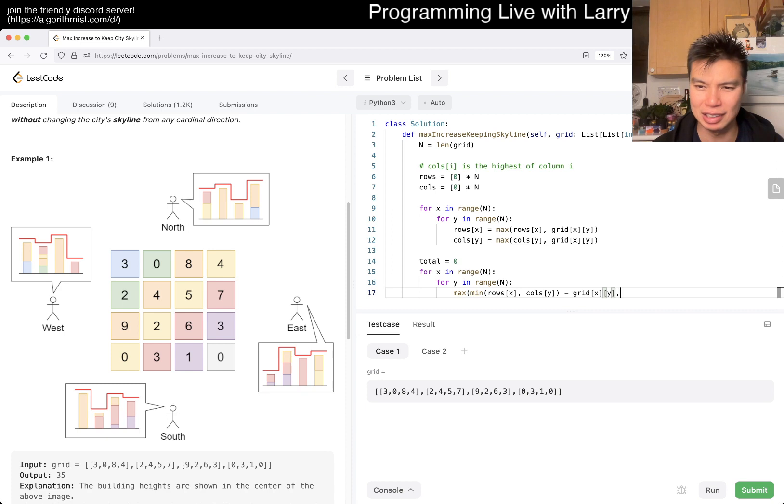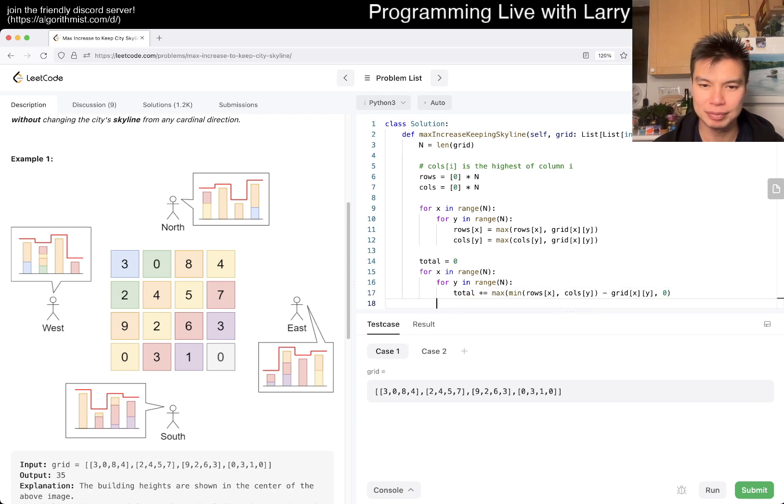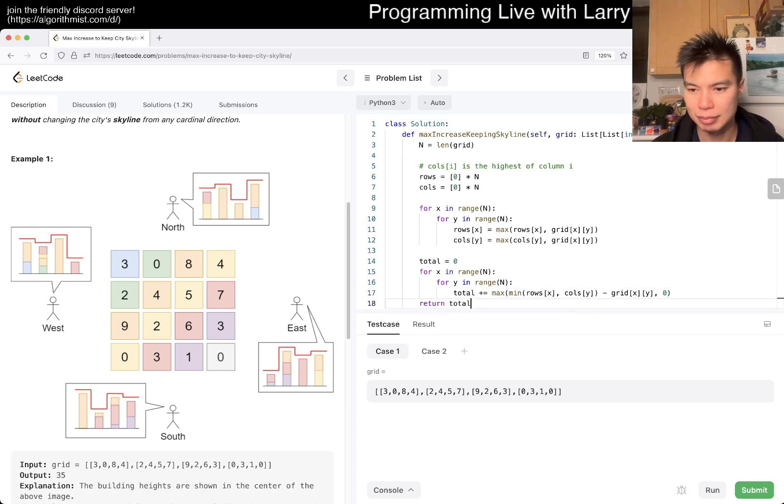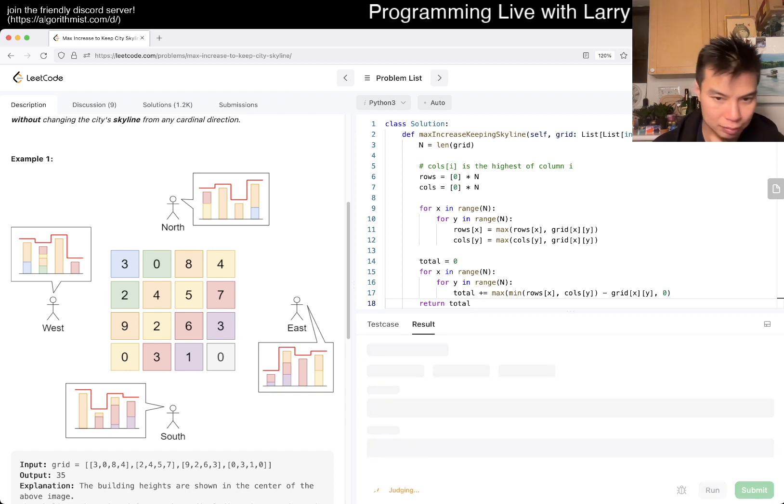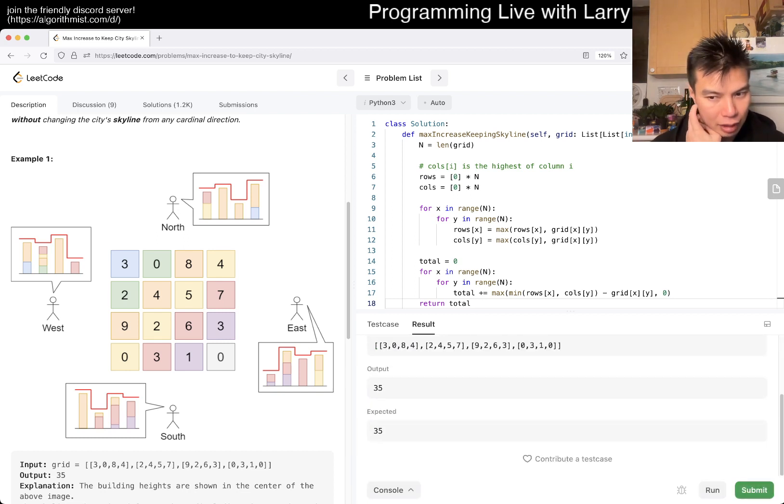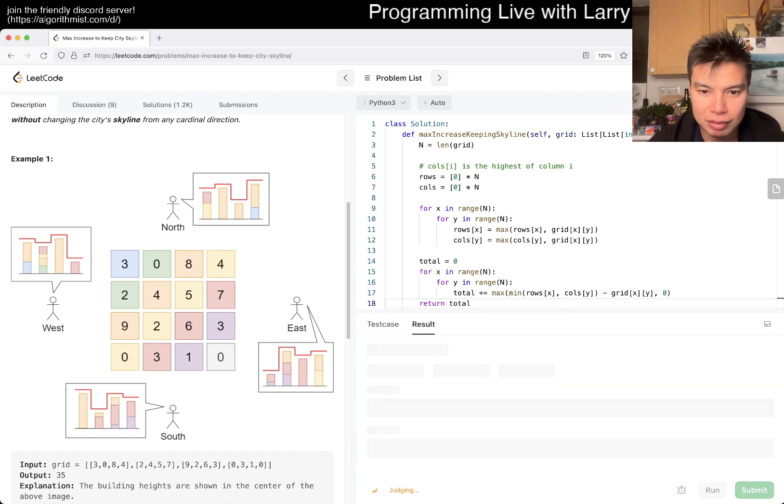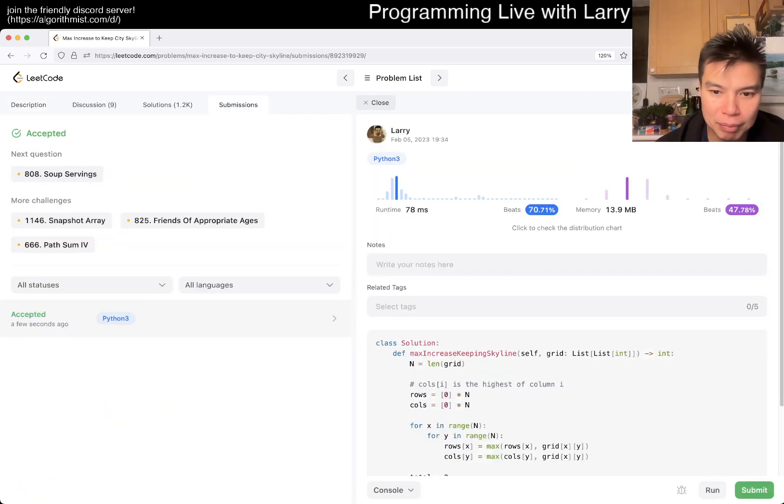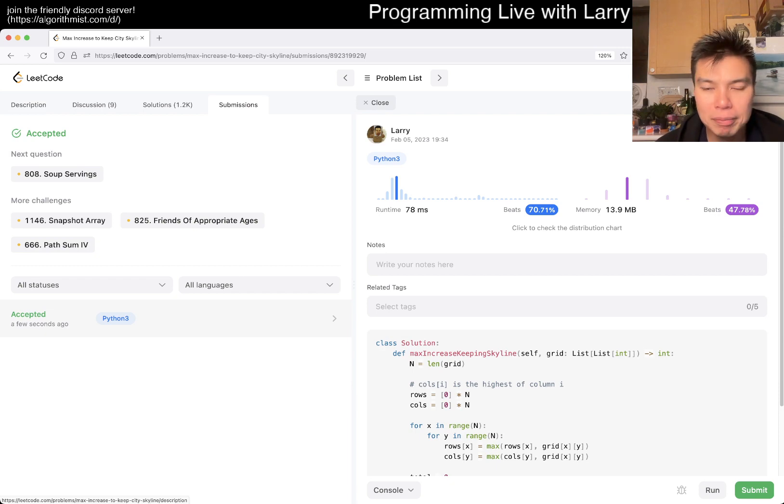So then we want this number minus grid of x y and then we want to make sure that it is at least zero and add that to total. Right. Right. And that looks good enough to submit and there we go.